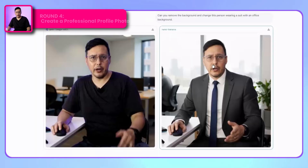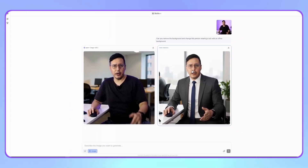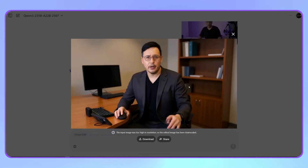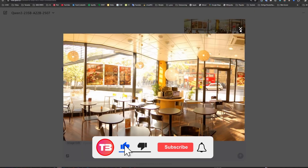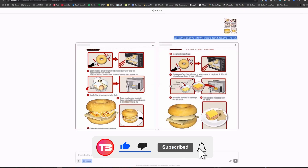Throughout this comparison, Nano Banana consistently demonstrates superior performance across multiple editing challenges. While all three editors show capabilities in specific areas, Nano Banana's consistency and quality make it the standout performer in this comprehensive test. If you found this comparison helpful, please like the video and subscribe to the channel. Enable notifications to stay updated on future content. I recommend watching my other video about adding professional audio and sound effects to videos without using VO3.